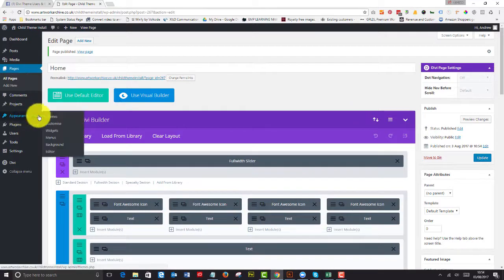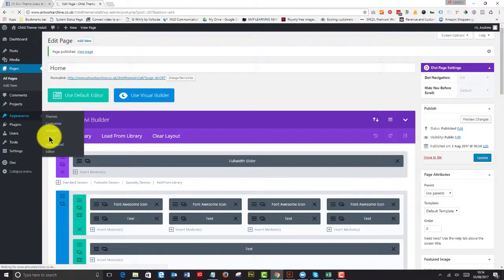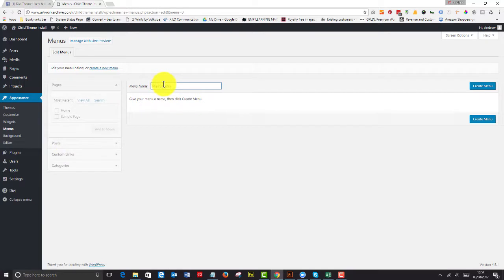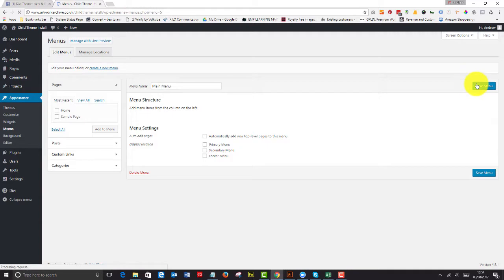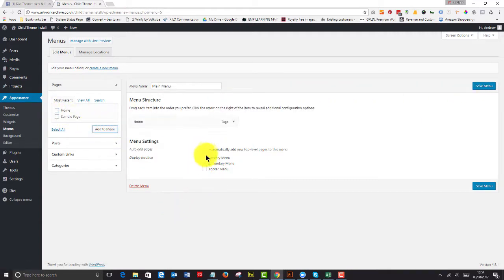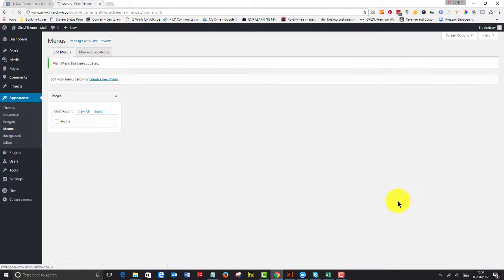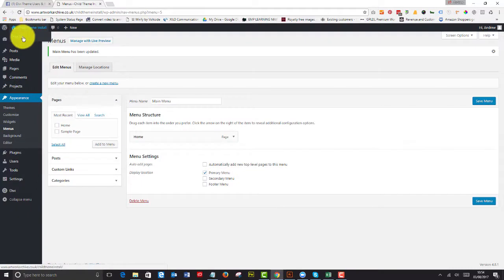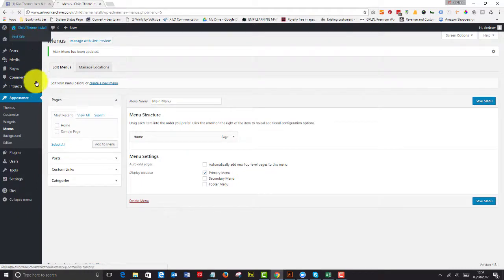I also need to go to my menus, set up my main menu, create my menu and I'm going to add my home page to that menu. So I'm going to set it as my primary menu and save it. Now let's go and have a look at the site.